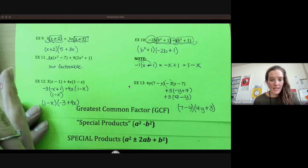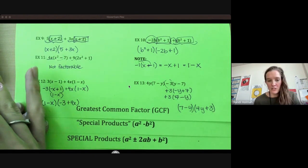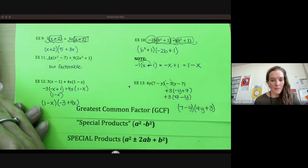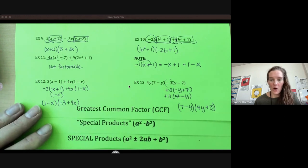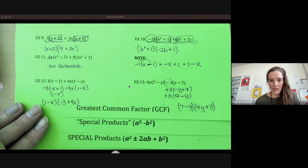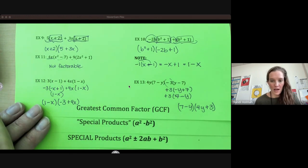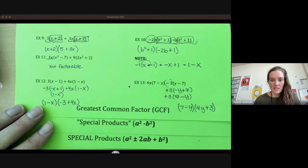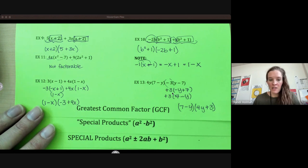The biggest skill here for factoring is the greatest common factor. You always want to start here no matter what you're looking at with your factoring. That is all I have for you — thanks so much for watching.